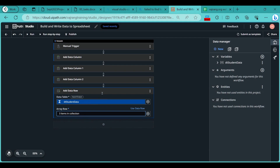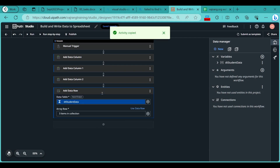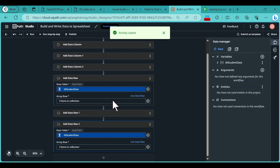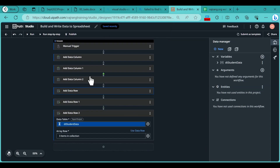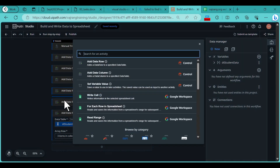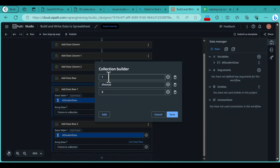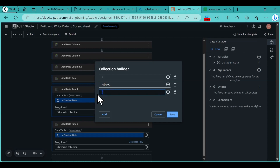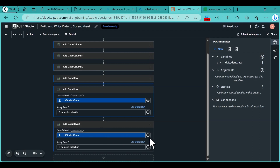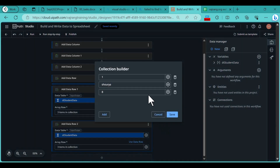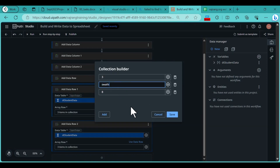We have added one item. Let's add two more. We now have three Add Data Row activities. Click on the details for the second row, open the collection builder, and enter ID as 2, name as Vajrang, and class as 2. Click Save. For the third row, open the collection builder and enter ID as 4, name as Swap, and class as 4. Click Save.